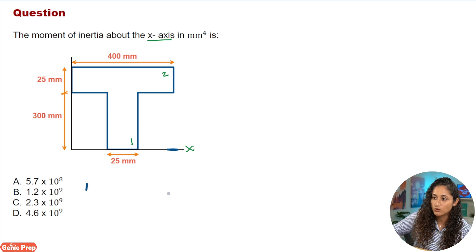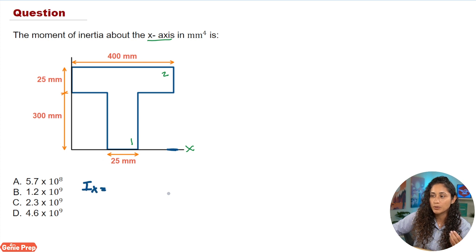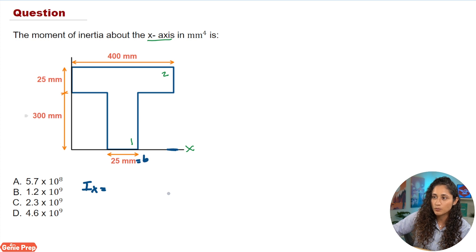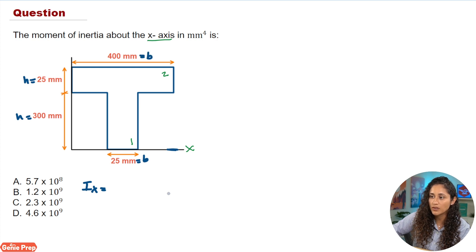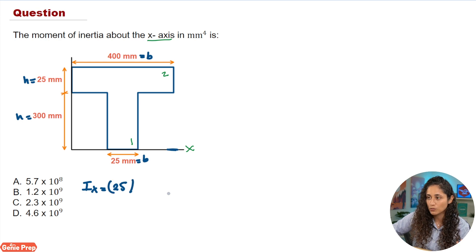So we're going to have IX equal to B times H cubed over three. H is usually the height and B is the width — this is something students sometimes confuse. So B is going to be 25, H is going to be 300, and we're going to cube H and then divide by three.